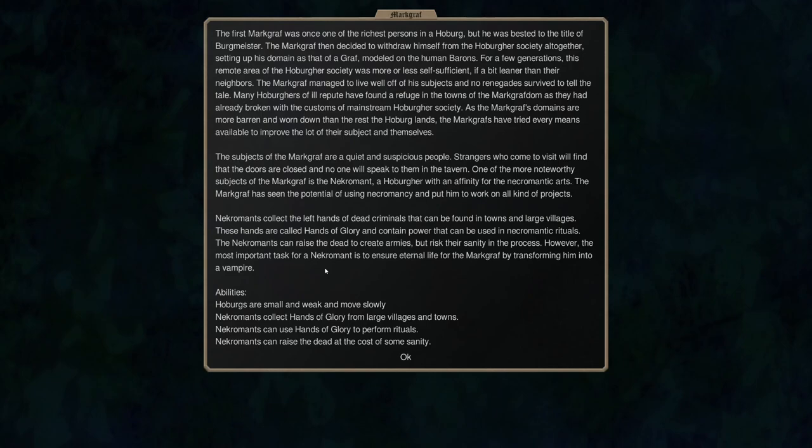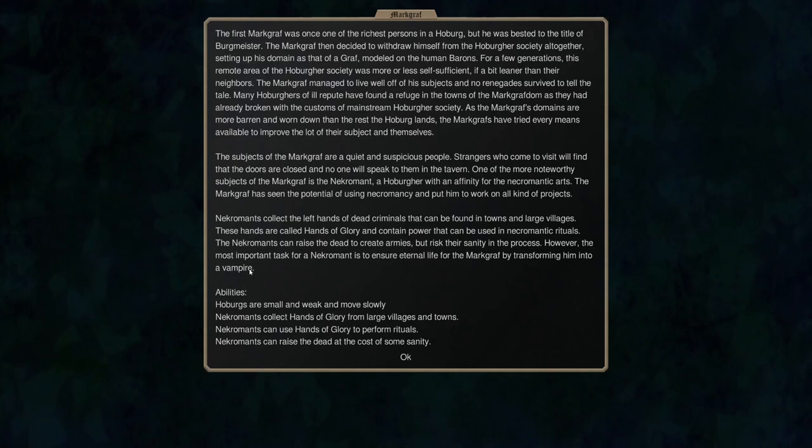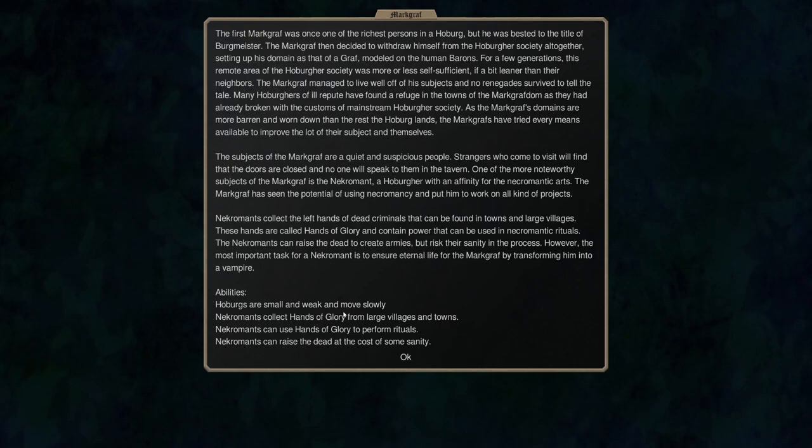They can raise the dead to create armies but risk their sanity in the process. However a more important task for the necromant is ensure internal life for the Markgraph by transforming into a vampire. So that's going to be part of our target here.